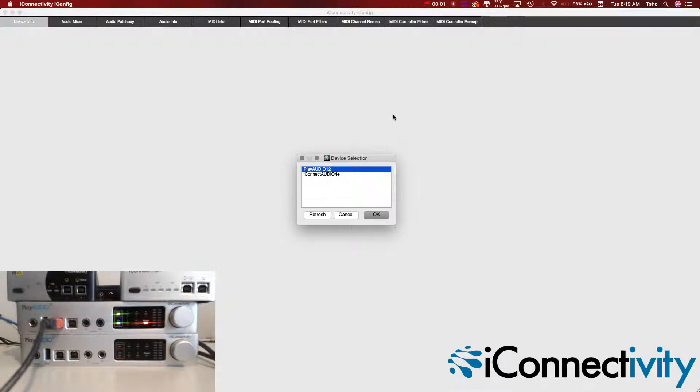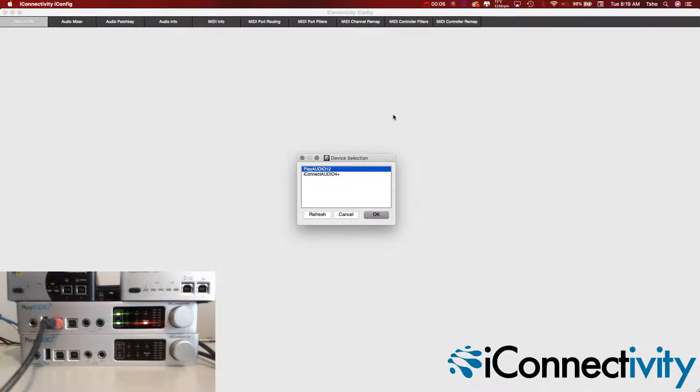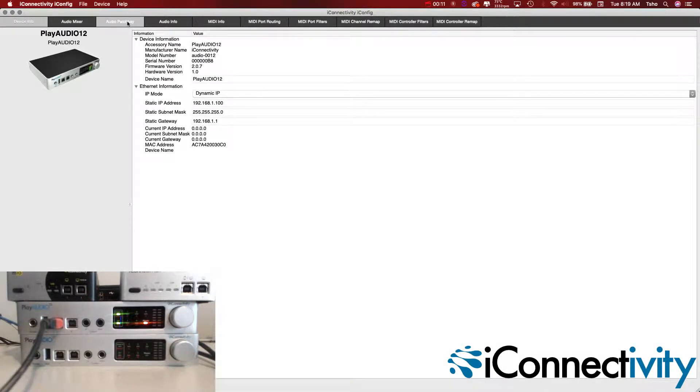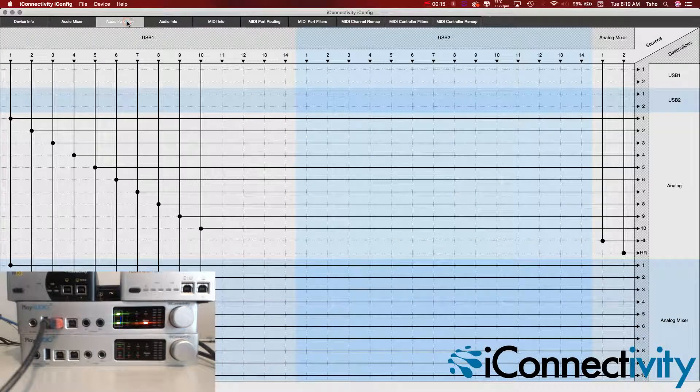Here's how to change your headphone jack on the Play A12 to independent outs 11 and 12. I'm using our iConfig software, so just go to your PA12 here, then go to the Audio Patch Bay tab.